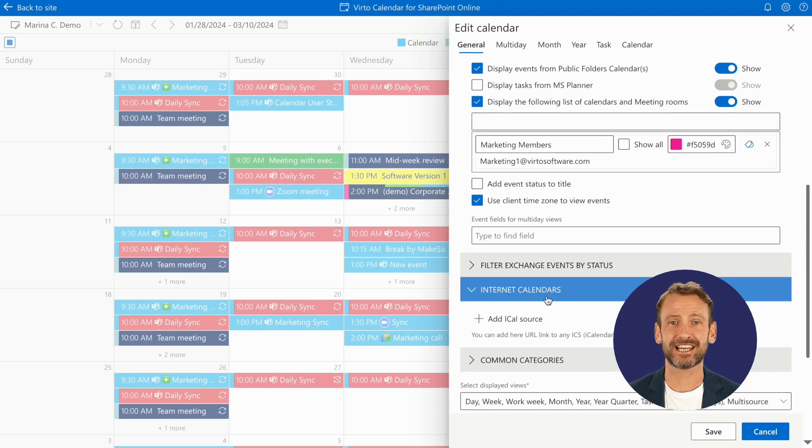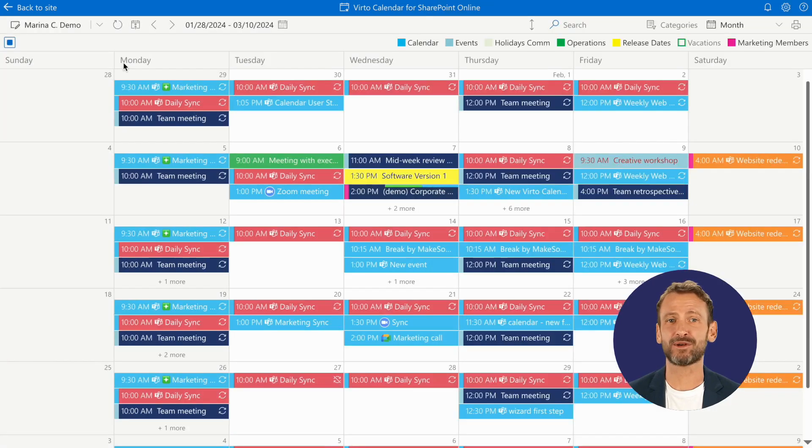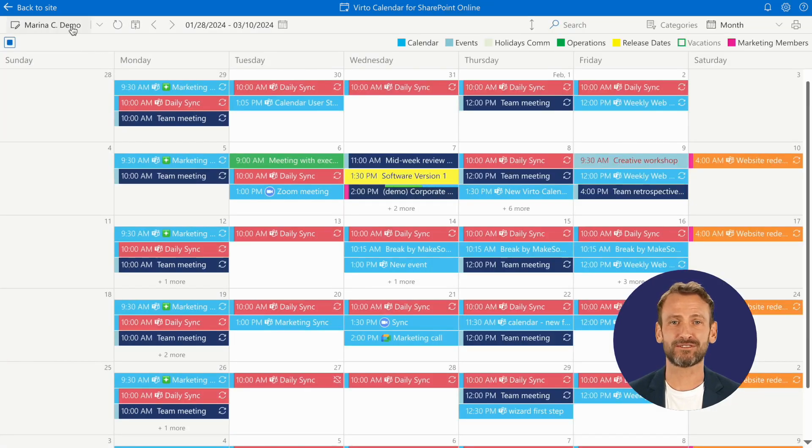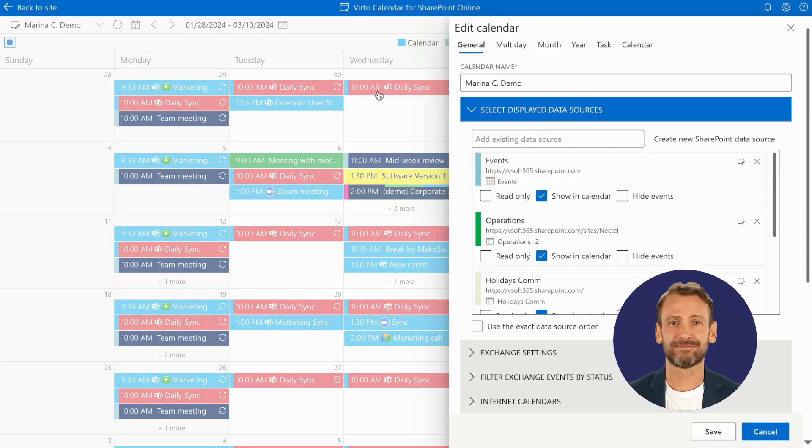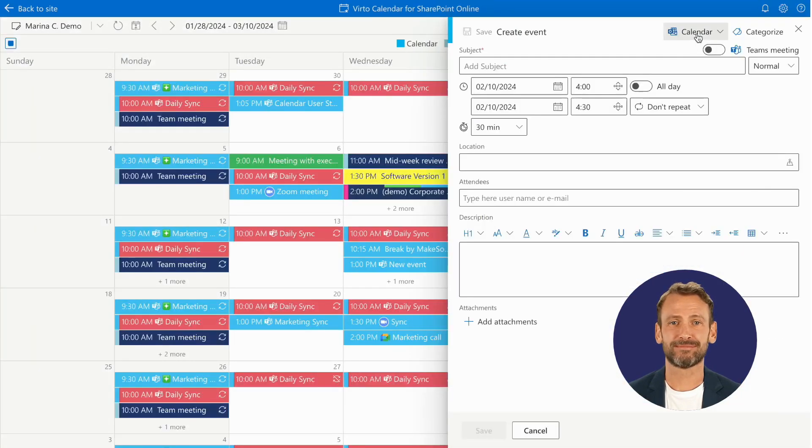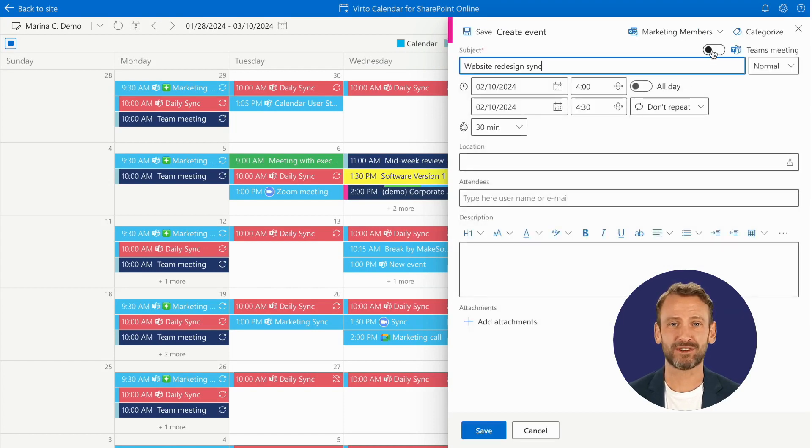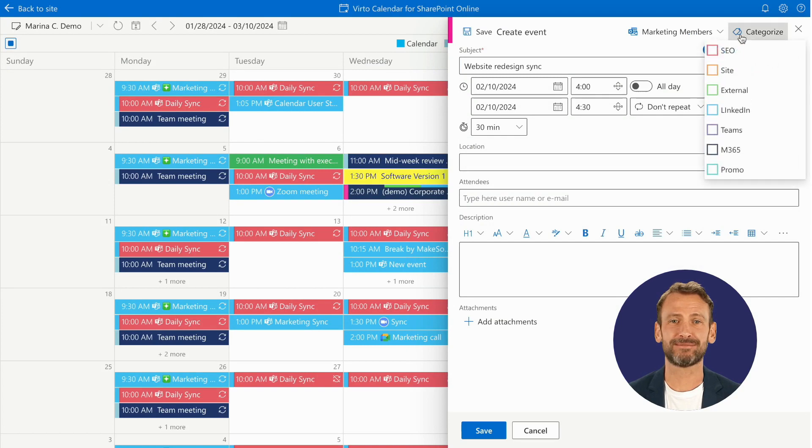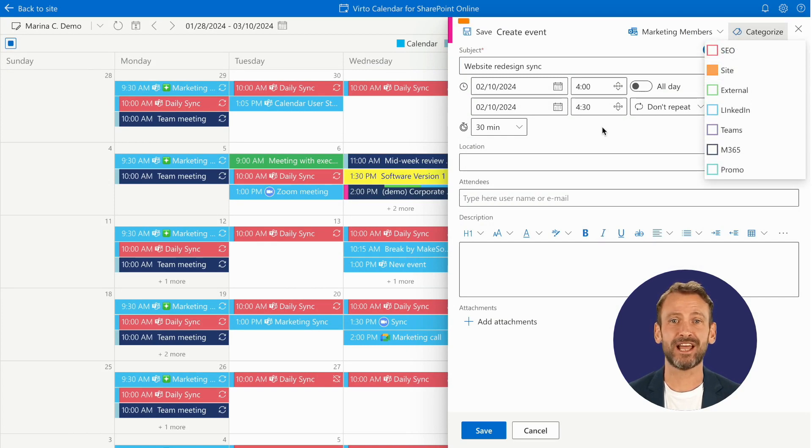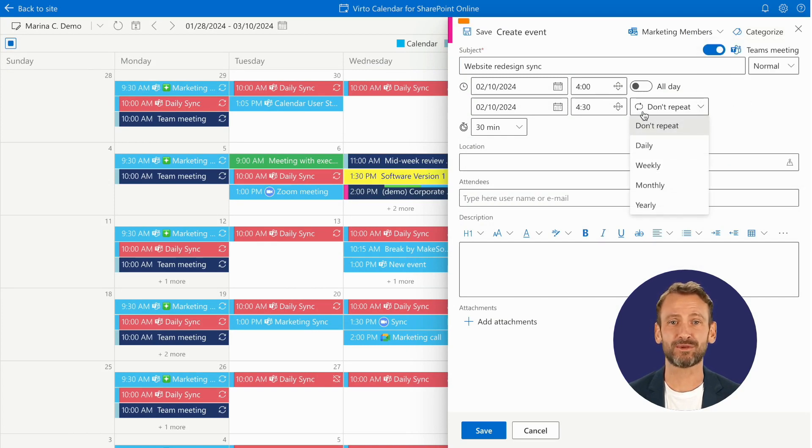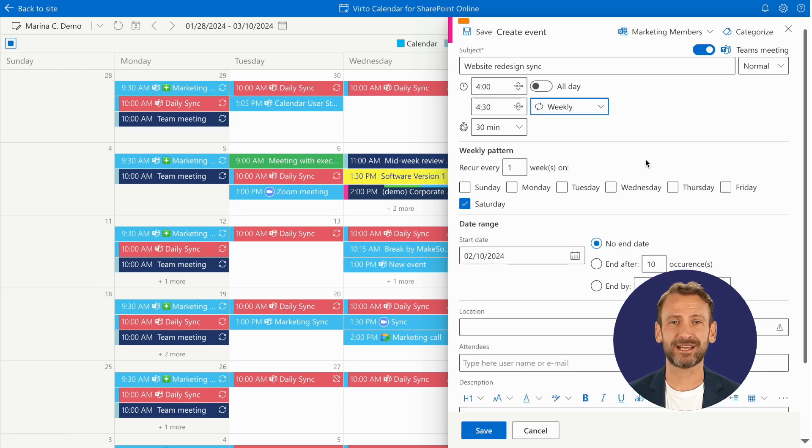Adjust settings without ever leaving the calendar view. Dive into event mastery with the ability to create, edit, and manage recurring events effortlessly. And with color coding, you'll have a clear, organized view of your schedule at all times.